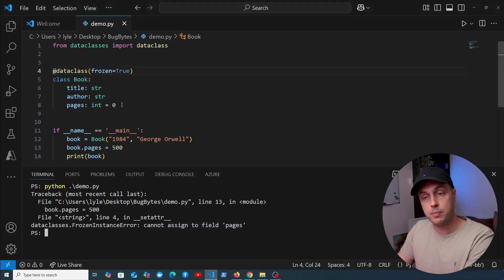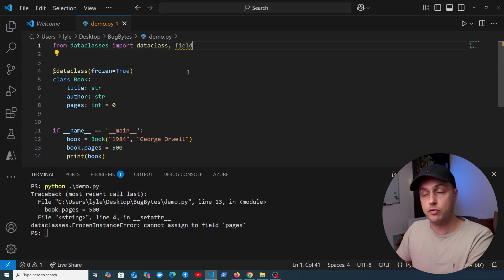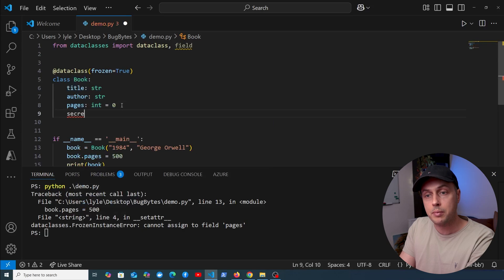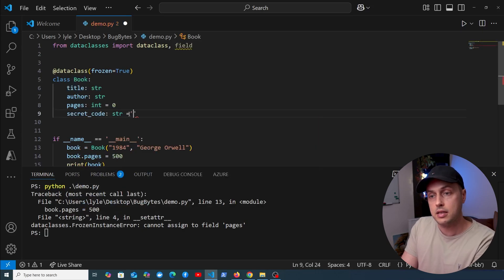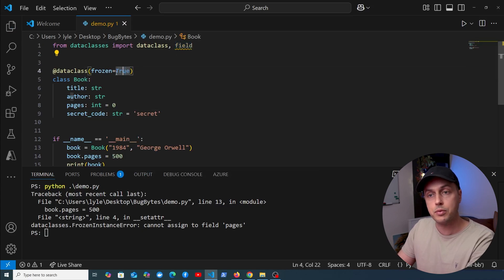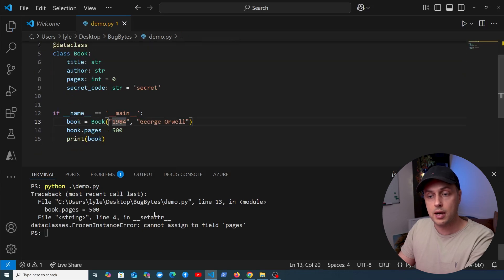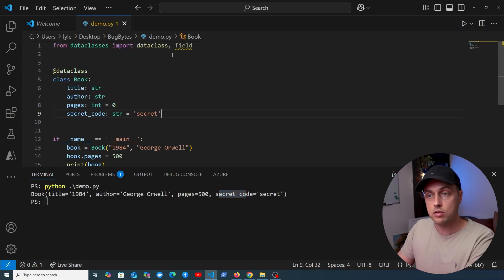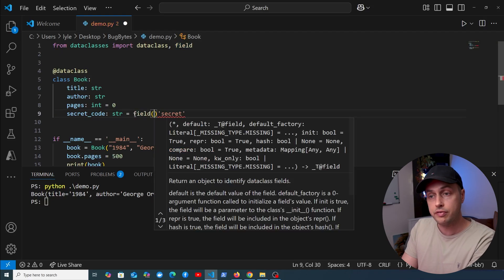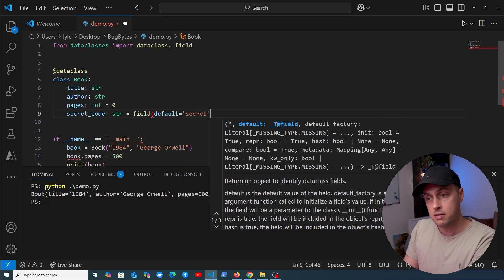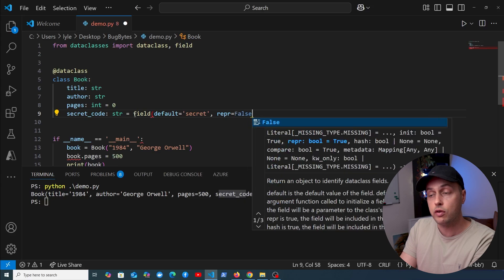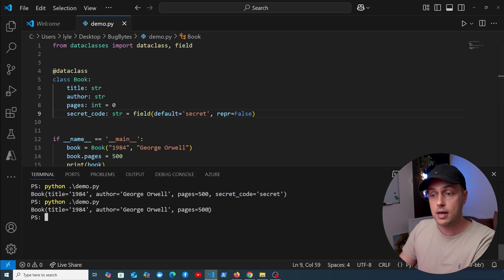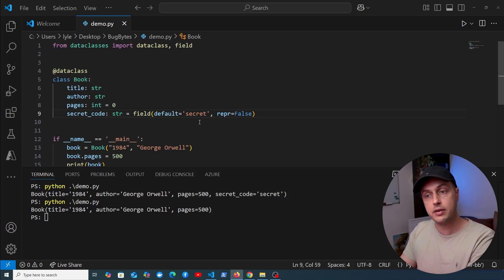What if you don't want a field to appear in the string representation? We import the field object from dataclasses. Say we add a field called secret_code of type string with a default of 'secret' — by default it appears in the output. Instead of setting the default directly, we use field(default='secret', repr=False). Now running demo.py, that field no longer appears in the string representation — it's hidden.